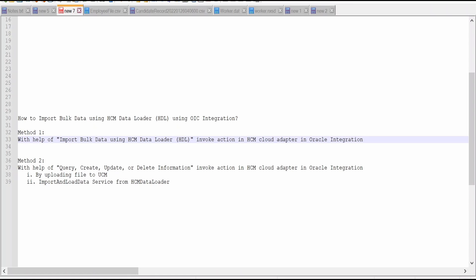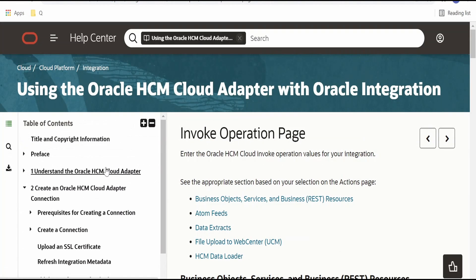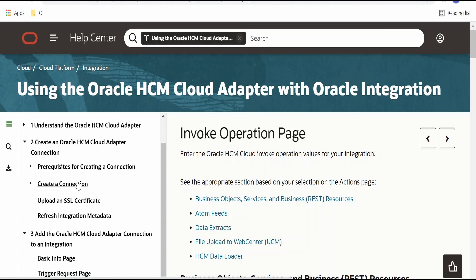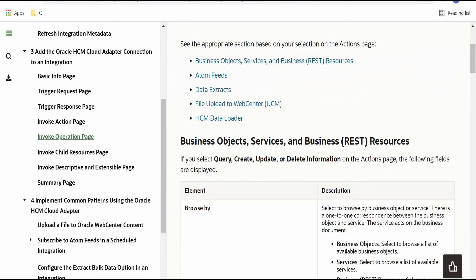Method 1 is by using import bulk data using HDL Invoke action within the HCM Cloud Adapter which is available out of the box in OIC integration. Method 2 is we have to upload HDL file to UCM server then run import and load data service from SCM Data Loader. I am here in the official documentation page by Oracle for HCM Cloud Adapter.